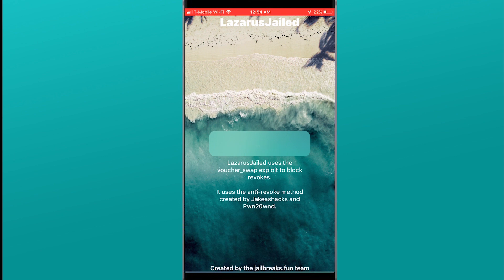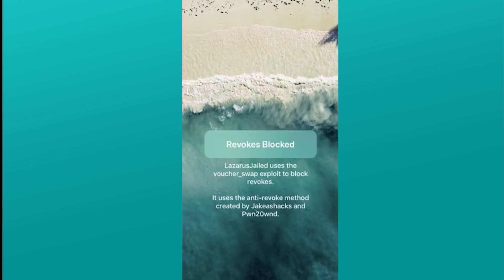All you would do right here is hit patch. As you can see it says patching and when all said and done it will say patch. Your device is now patched and will no longer get app revokes.